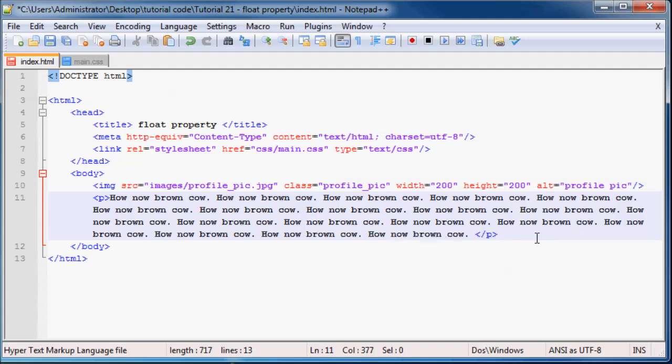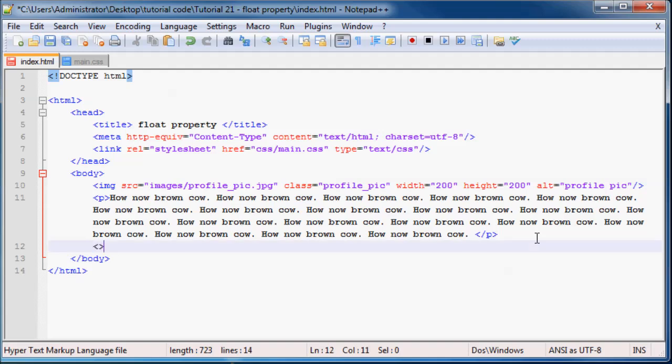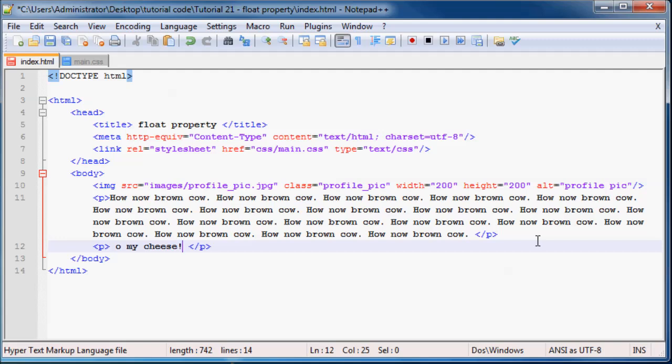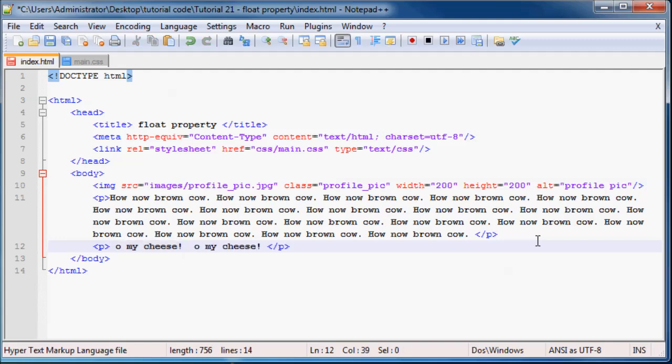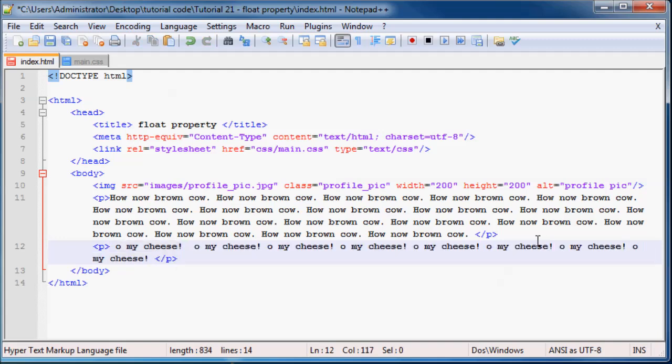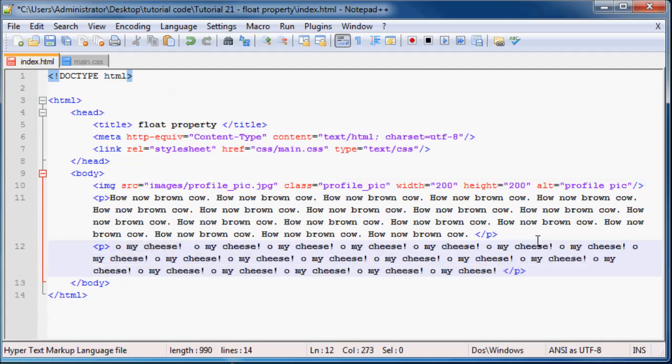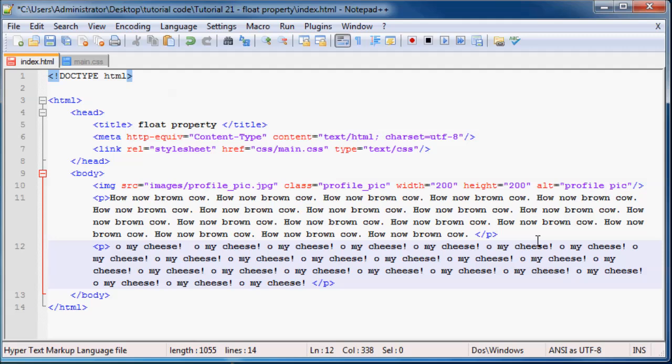And we can make a second paragraph. And this paragraph we can say something random like "oh my cheese." And exclamation mark. Control C. And we'll just copy paste that a few times. And there we go. I think we've got two long enough paragraphs.